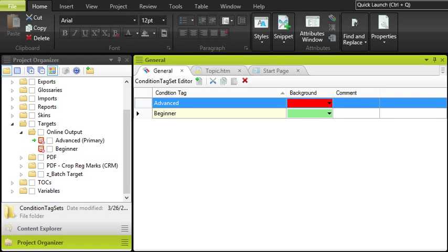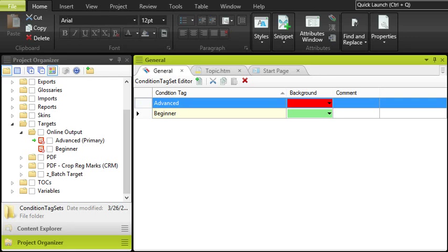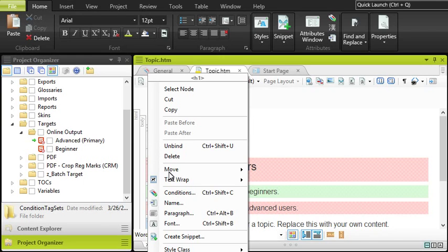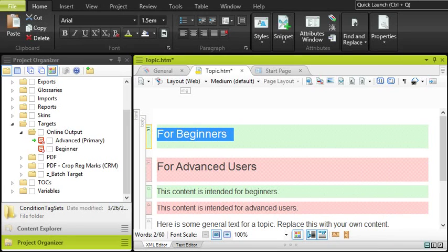maybe you plan to have two versions of some online output. One version for beginners and one version for advanced users. Much of the content you create is going to be the same for both audiences, but some of it is going to be written only for a specific audience, so you can create condition tags for each audience and use them to separate the content when you build your output.